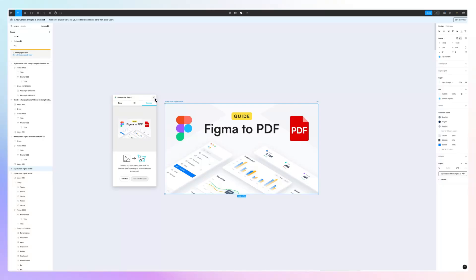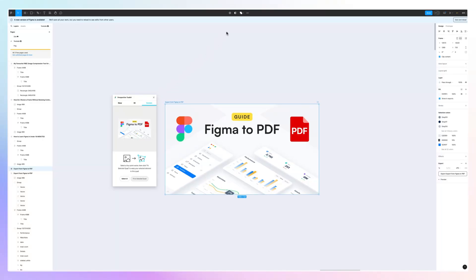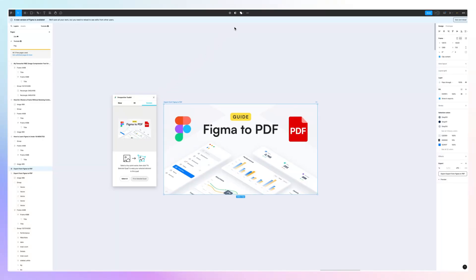That is pretty much it, so you can achieve this effect very easily and quickly. If you want to learn more about Figma, I have over 100 free videos on my channel, so feel free to check them out and I'll see you in the next one.